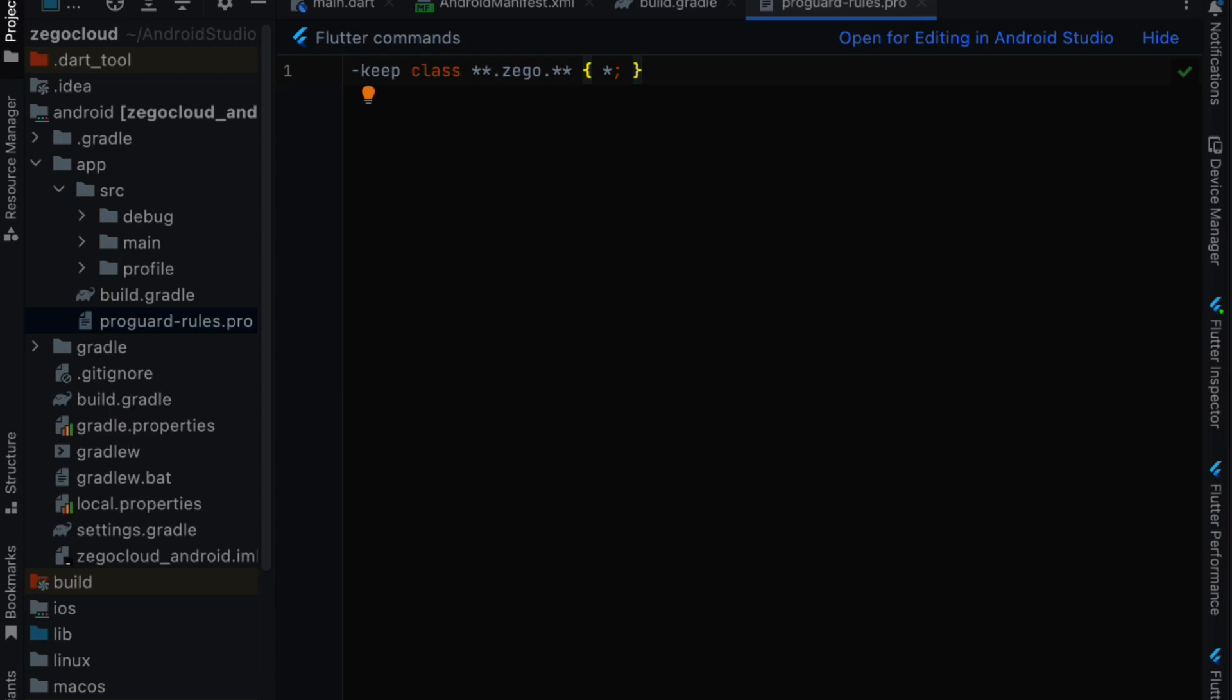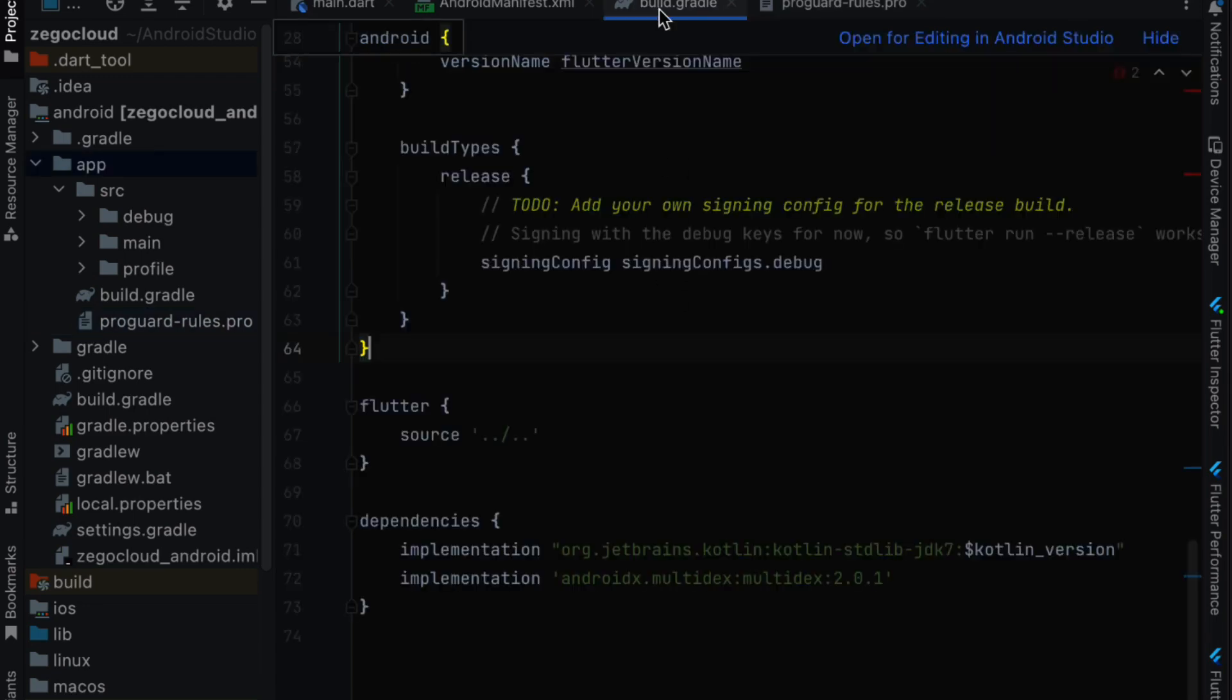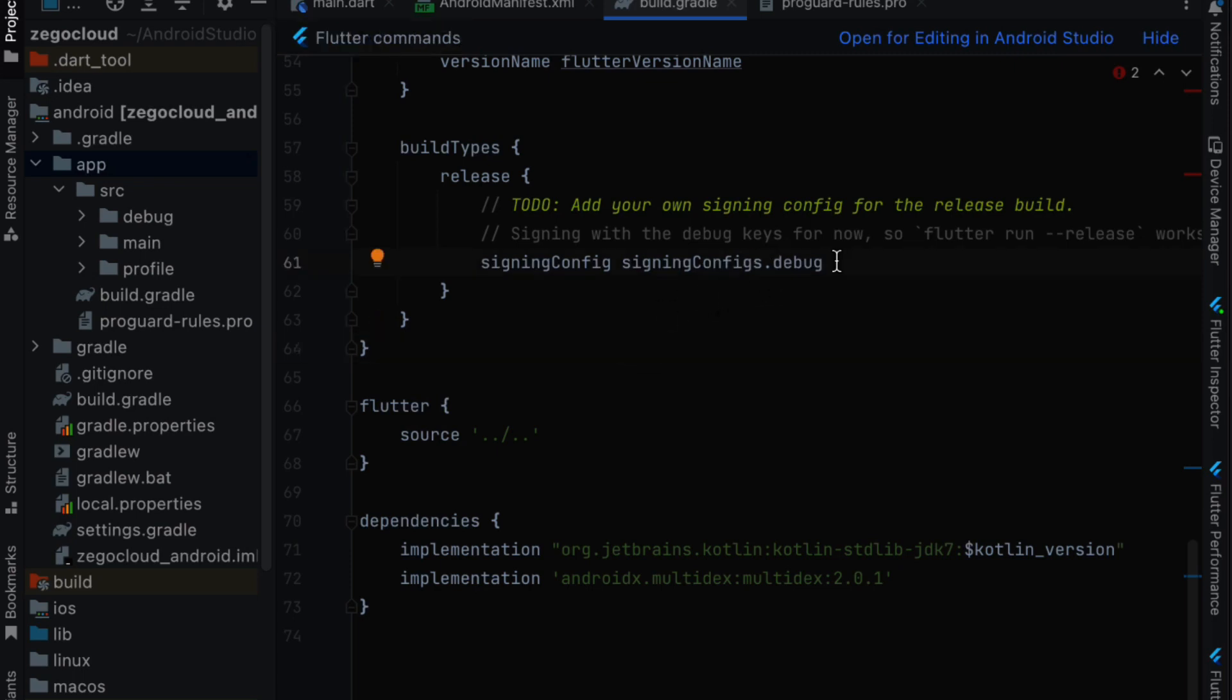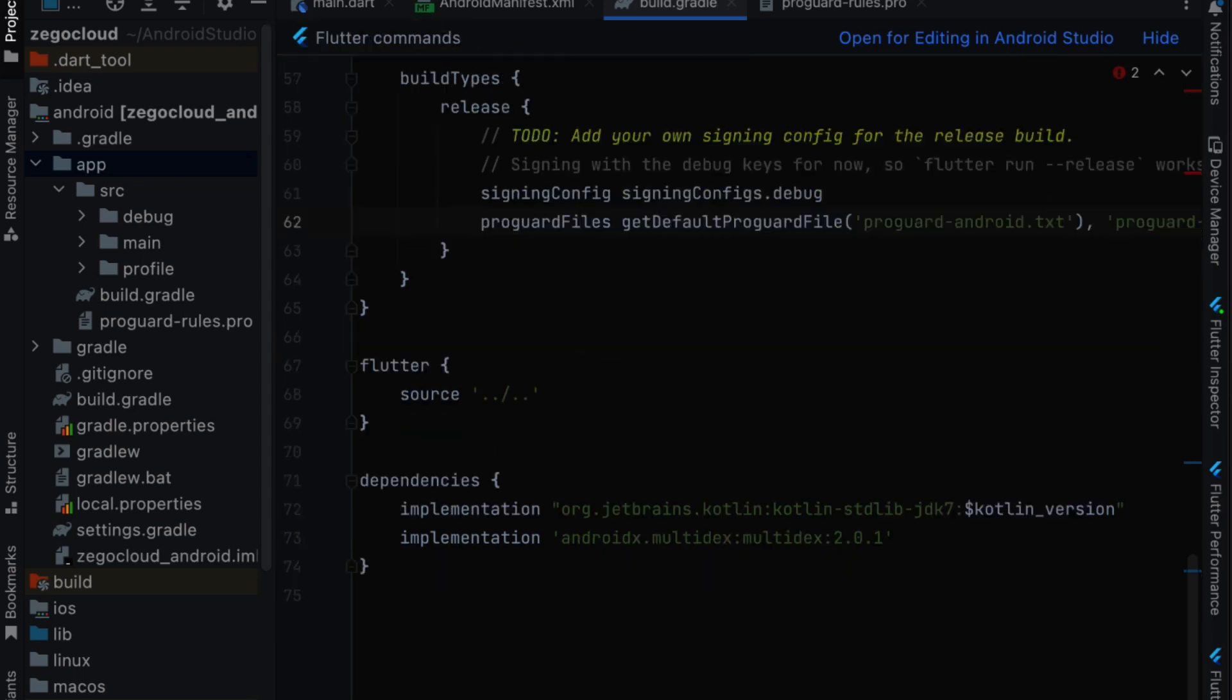And here we are going to add this line. Now we go back to our build.gradle file and inside build types and release we are going to add this line. This is all we need to do for the Android application.